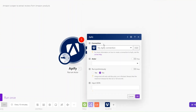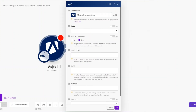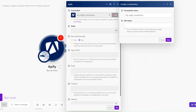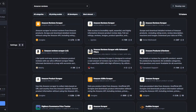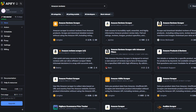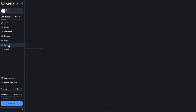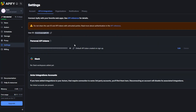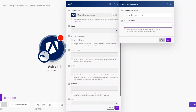Here you'll need to create a connection between Make and Apify. To do that, click on Add, rename your connection, and add the API token from Apify. You get the API token by going back to Apify, clicking on Settings, then API and Integration, and copying your API token from there.